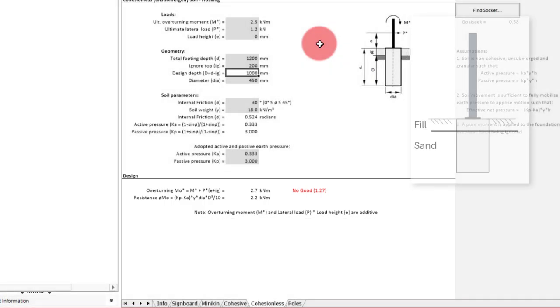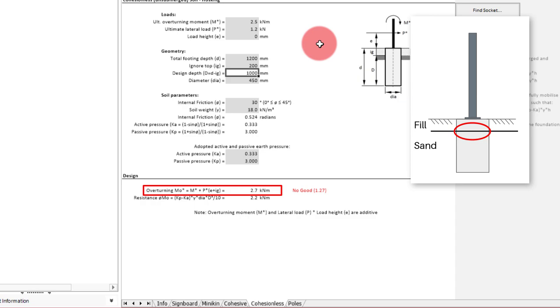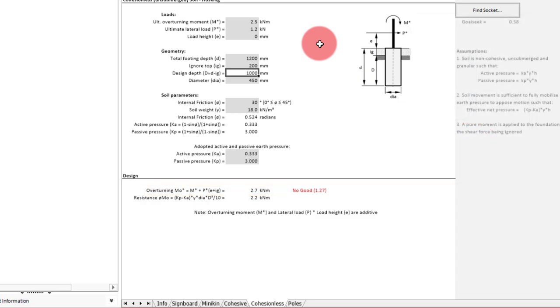The overturning moment is calculated at the top of the resistant soil, and so the ignored soil depth and load height will be multiplied by the lateral load to provide an additional moment resolved at this location. In our case we had a base moment of 2.5 kNm, and then an additional moment of 1.2 kN multiplied by 0.2 m for the ignored soil, giving a total of 2.7 kNm.